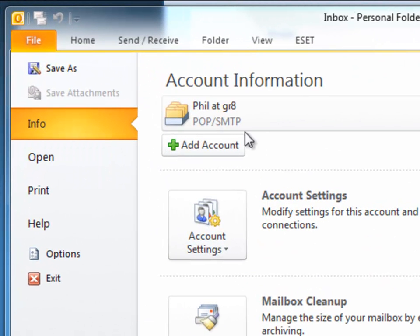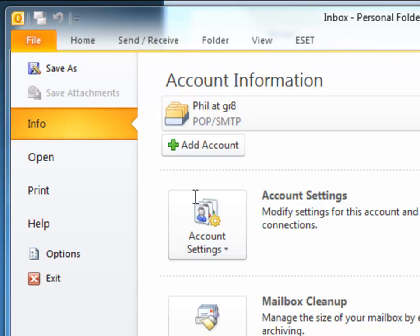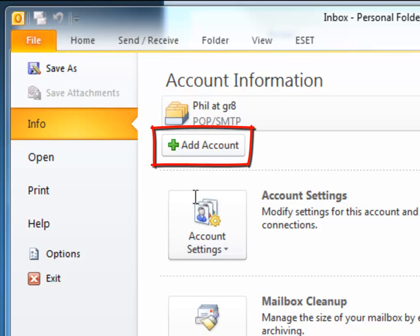Open Microsoft Outlook. Click on the File tab. And at the top here, you'll see Account Information. You'll probably have no accounts listed there. You need to press Add Account.